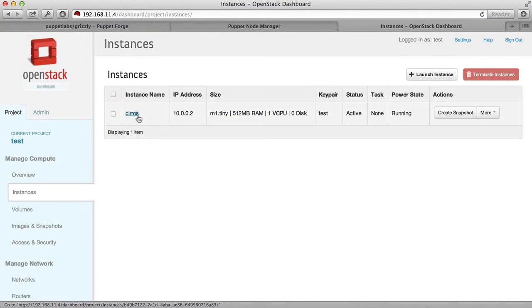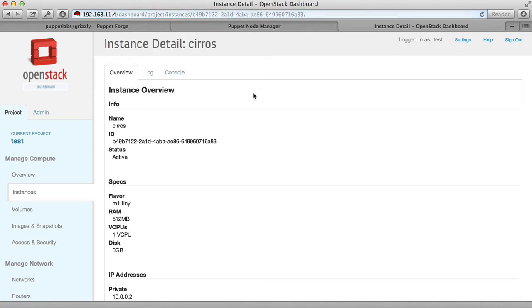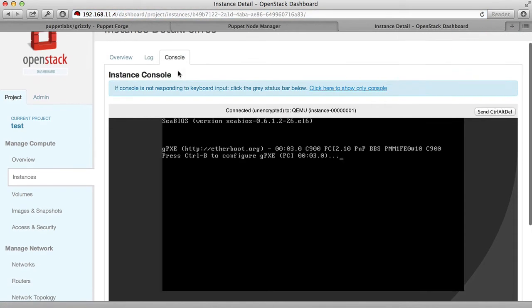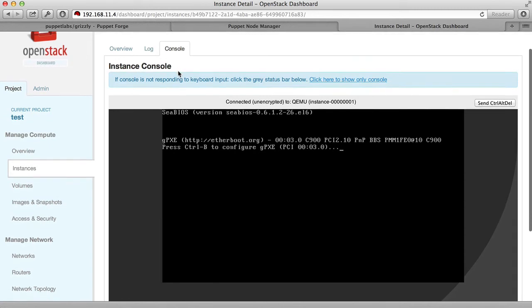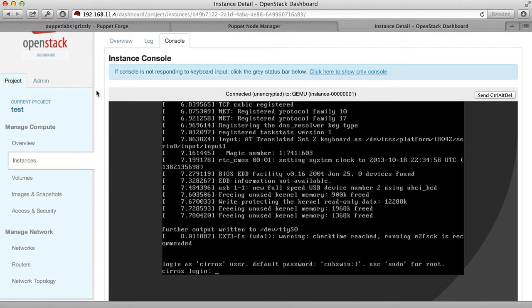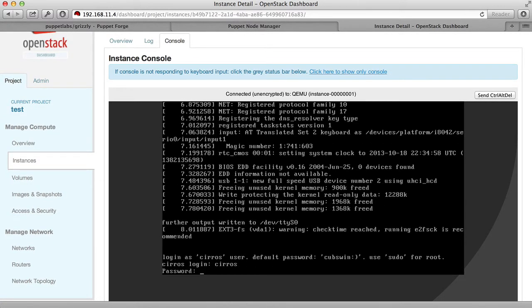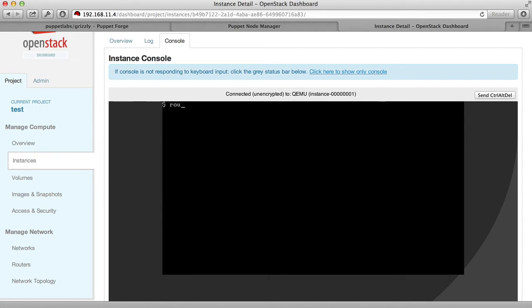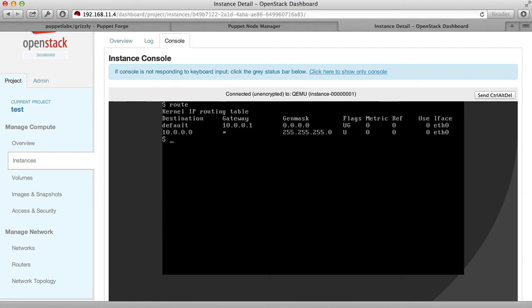Once the status is active, you can select the Syros machine and connect directly to it with a console. Here you can see it booting up. You can log in with the default user and password. Check the network settings. You can see that we're on the private network, connected to our default gateway.